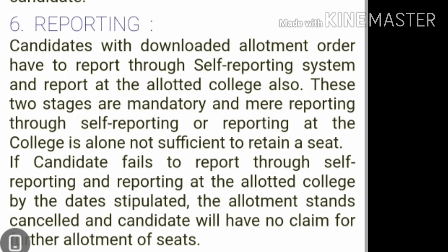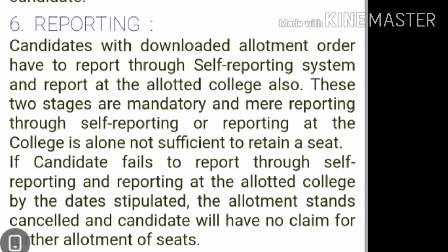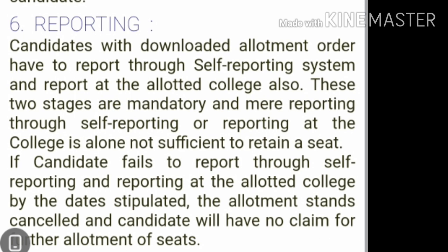Once you have confirmed your seat by doing self-reporting, you will get a joining report. Take a printout of the joining report and go to your respective allotted college. At the college, submit your allotment order and joining report, and then your seat will be confirmed in your allotted college.